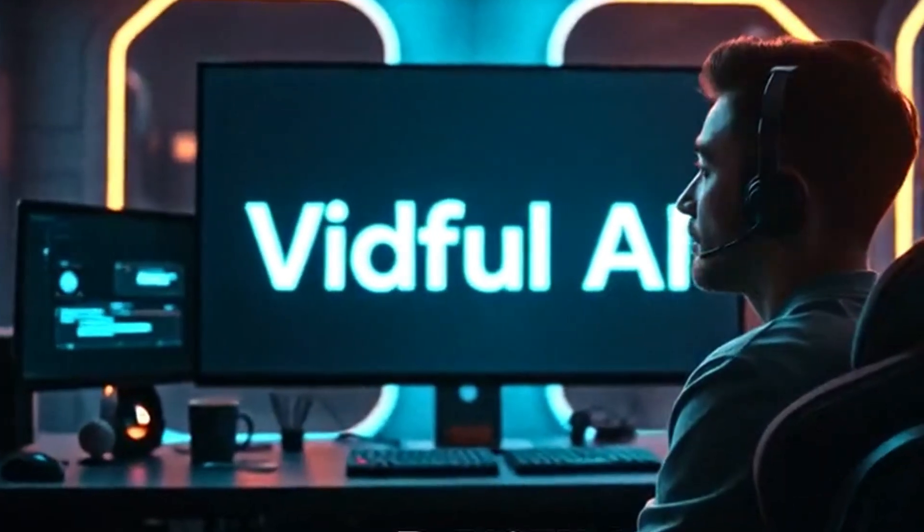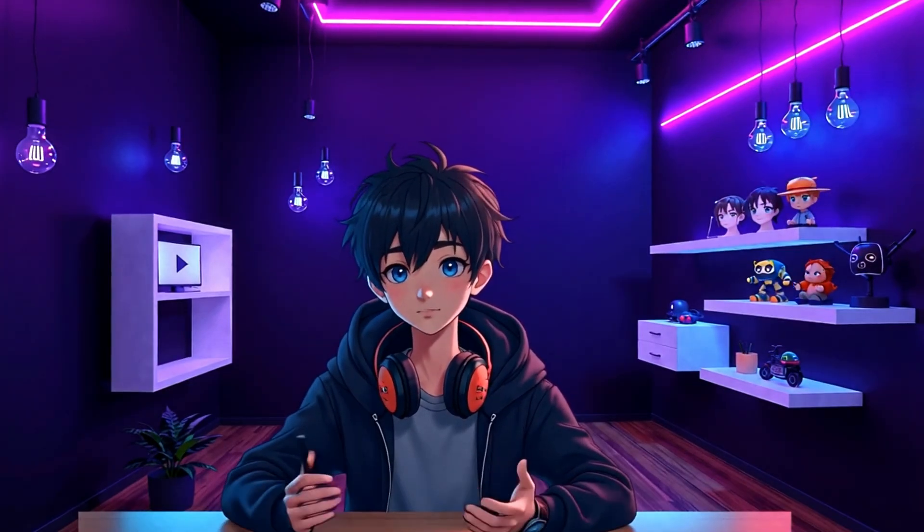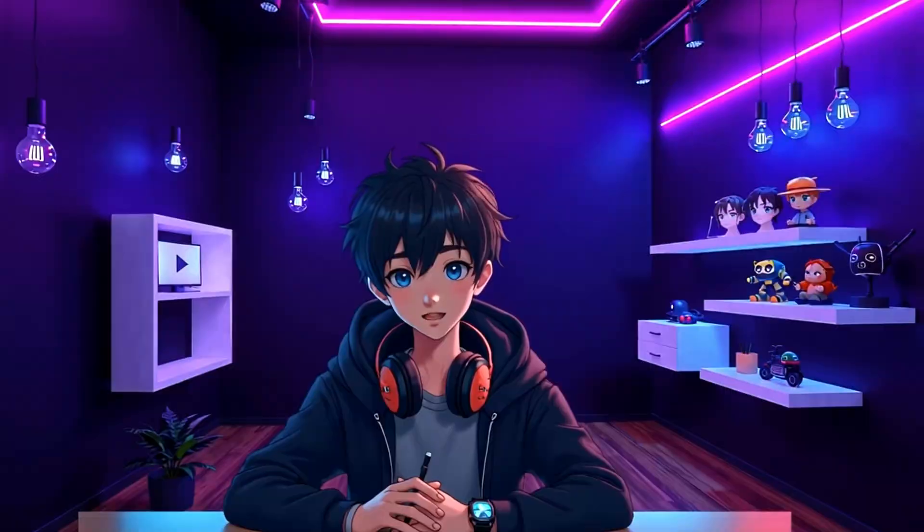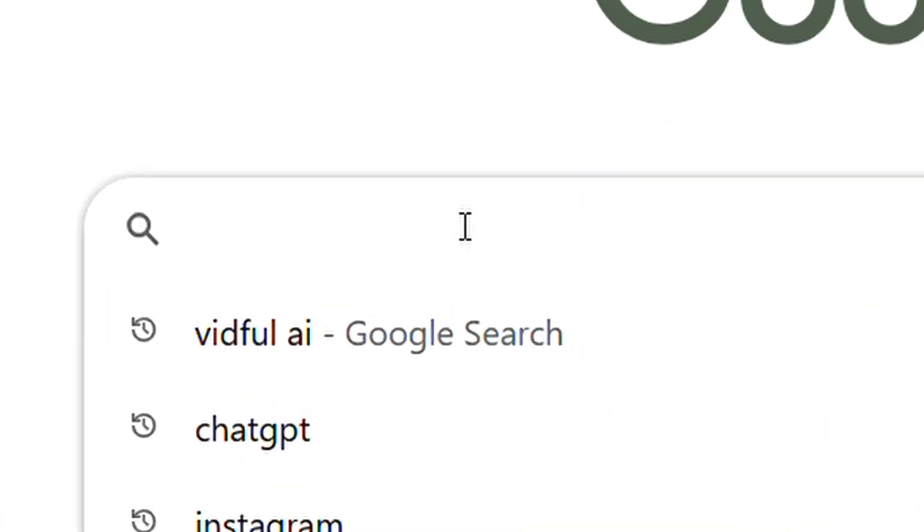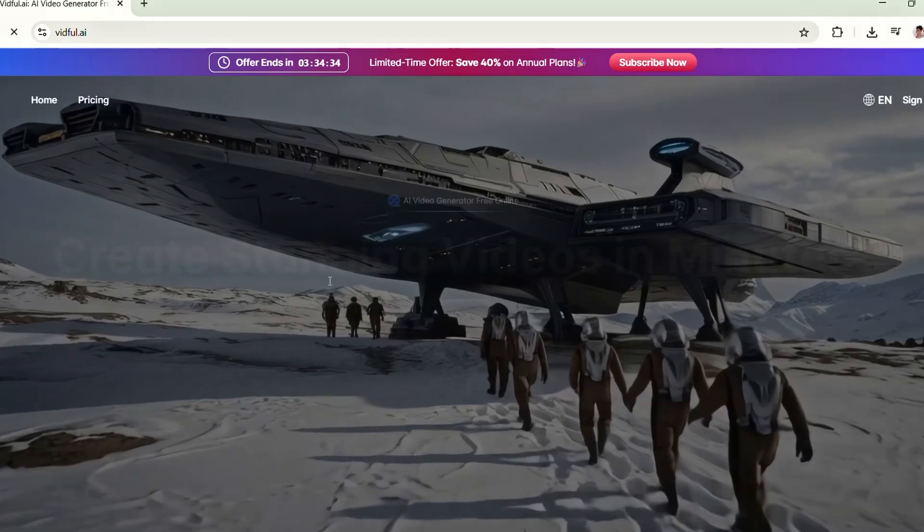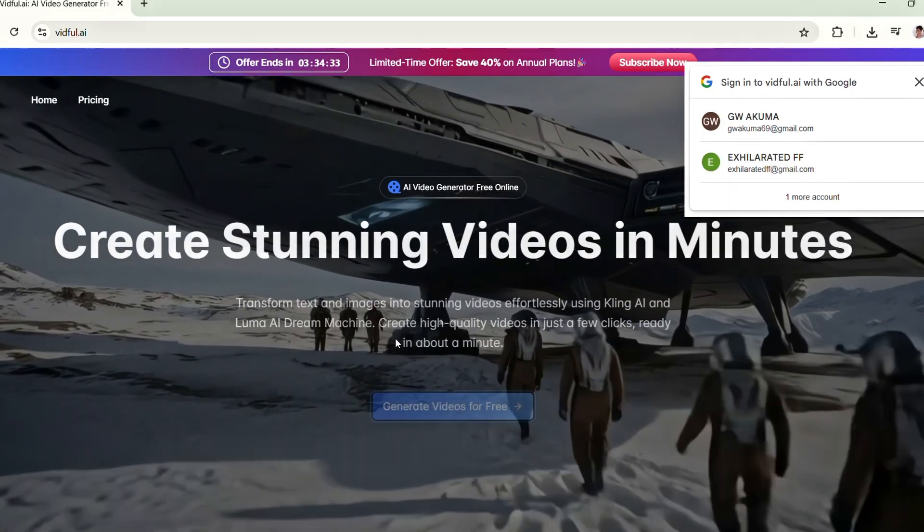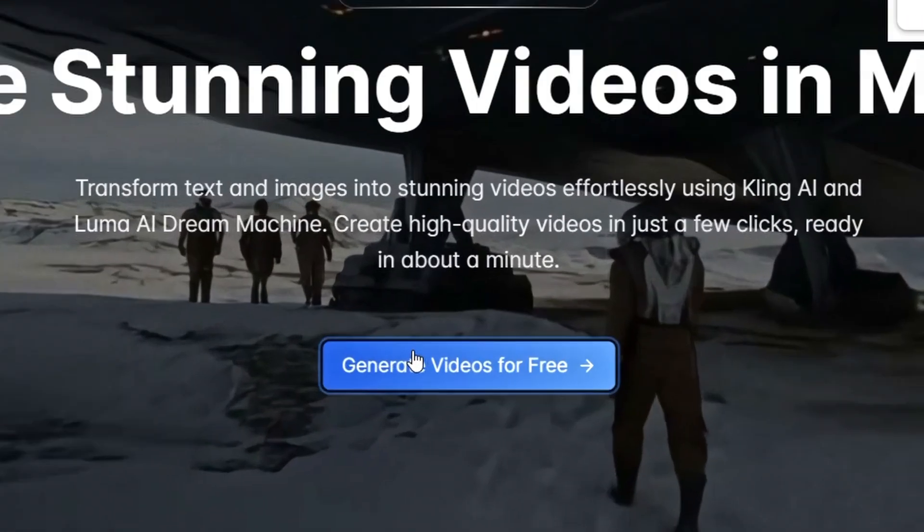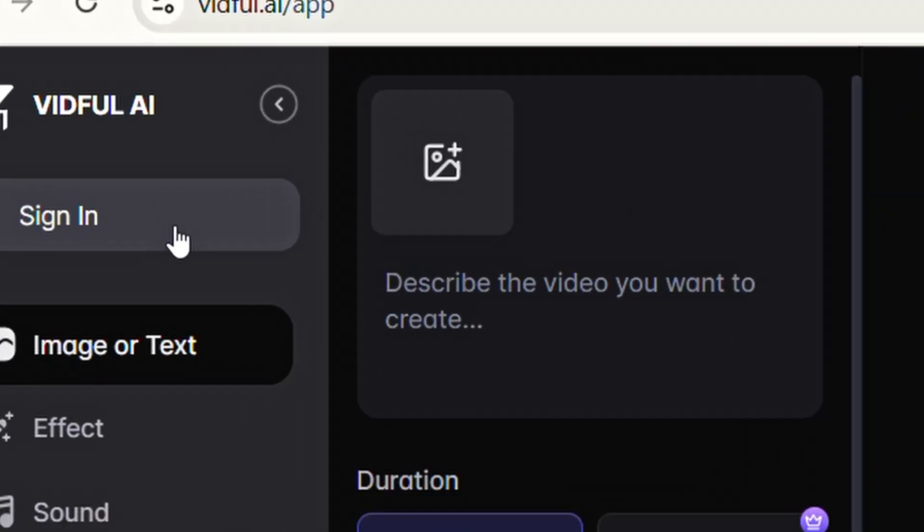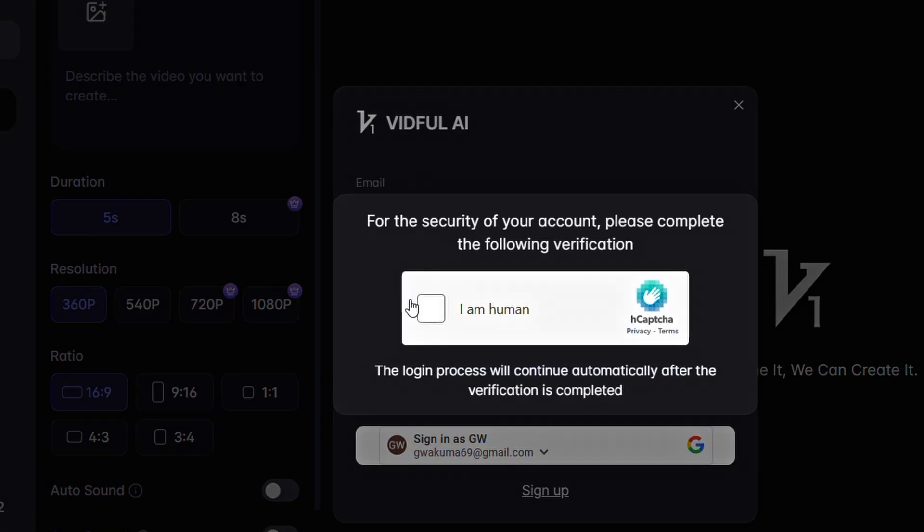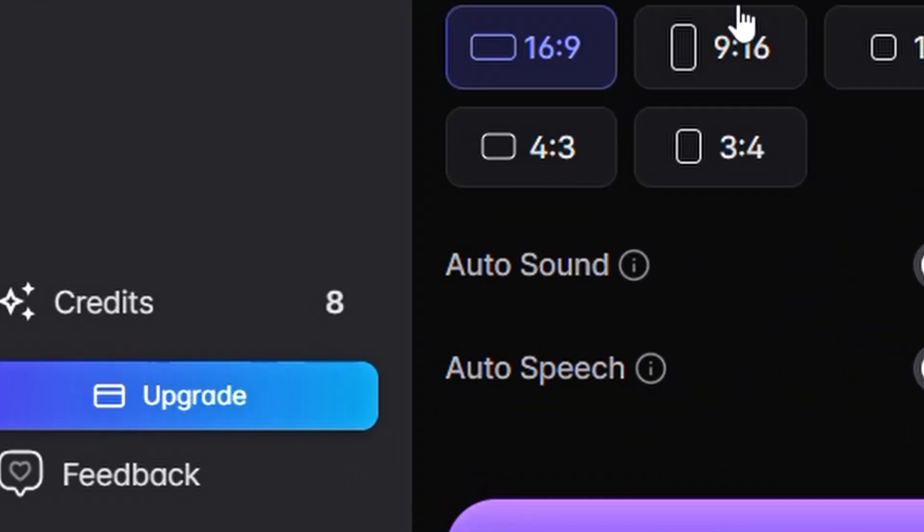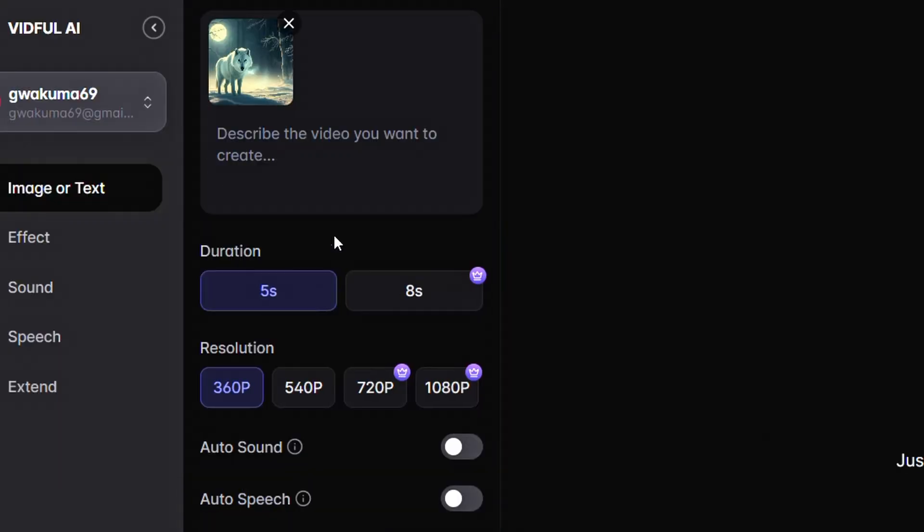Our fourth AI tool is Vidful AI, a perfect choice for creators who are looking for something clean, fast, and beginner-friendly. Open your browser and search for Vidful AI. Click on the first link that appears. Don't worry, I'll include all the AI tool links in the description for your convenience. Once you're on the website and see the interface, click on Generate Videos for Free. Then, in the top left corner, click on Sign In and sign up using your Gmail account or a temporary email. Once that's done, you'll receive 8 free credits. Click on the plus image button to import your image.